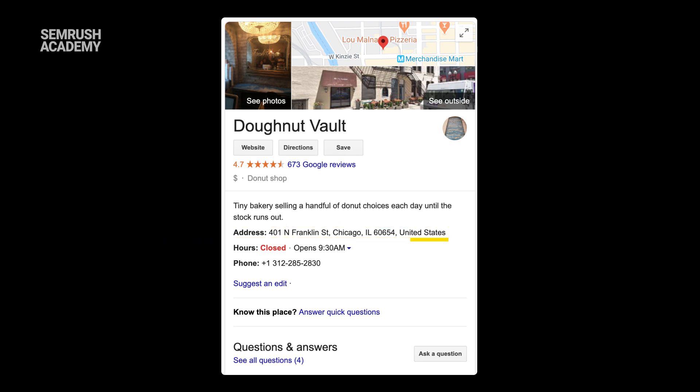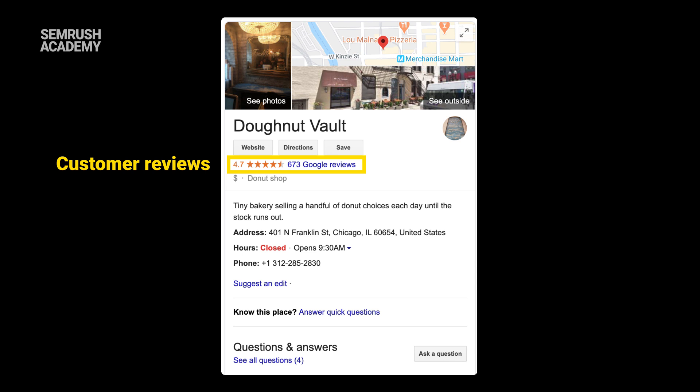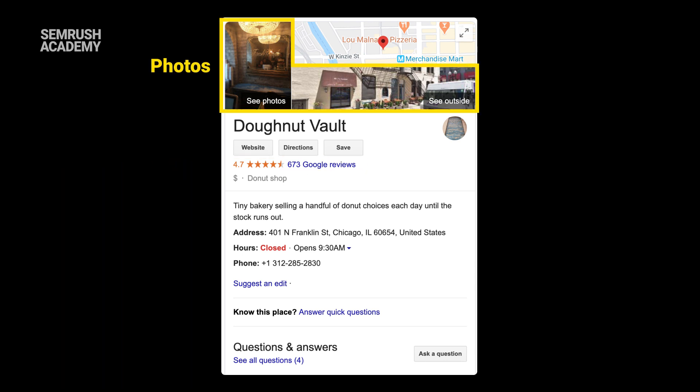Your profile lists your hours of operation, your customer reviews, and it shows photos of your business — all of the things that customers used to visit your website to see. So now your GMB profile is your new homepage. It's the first impression you make with potential customers, and for many local businesses, the only impression you'll even make. You've got to have an awesome profile to attract more customers. An awesome profile also helps you to show up more often in local searches.